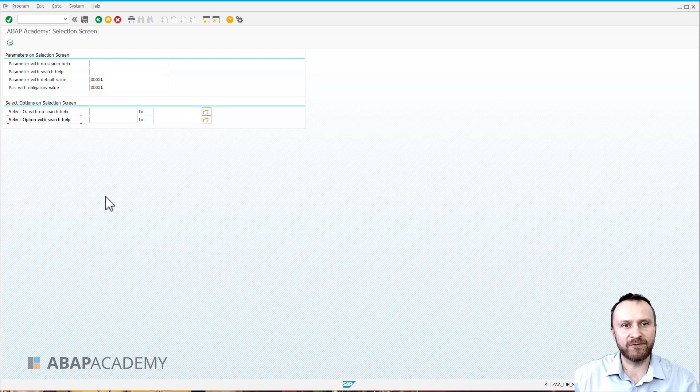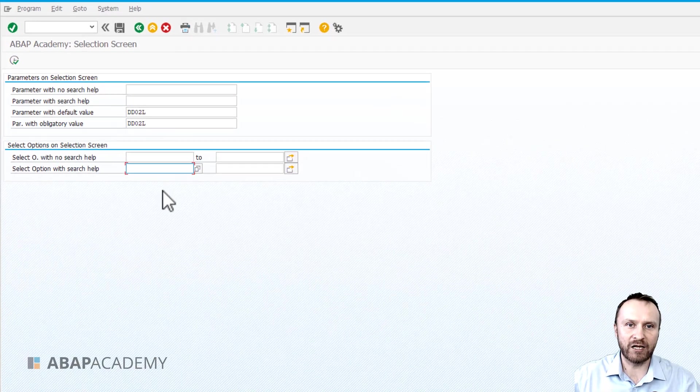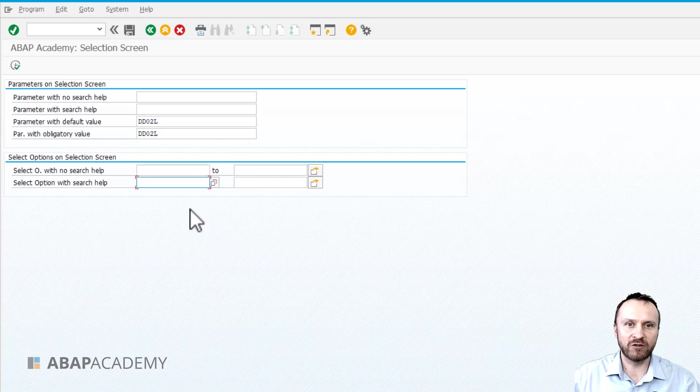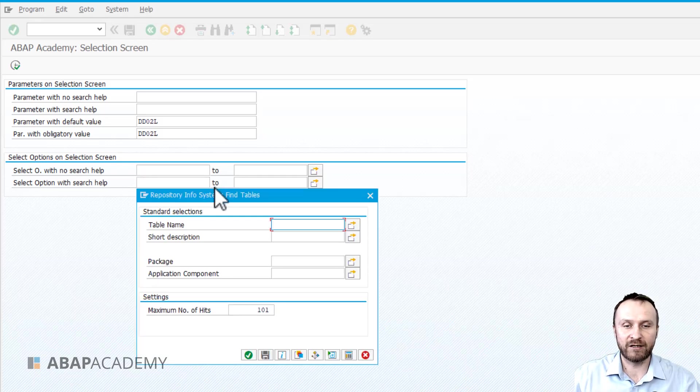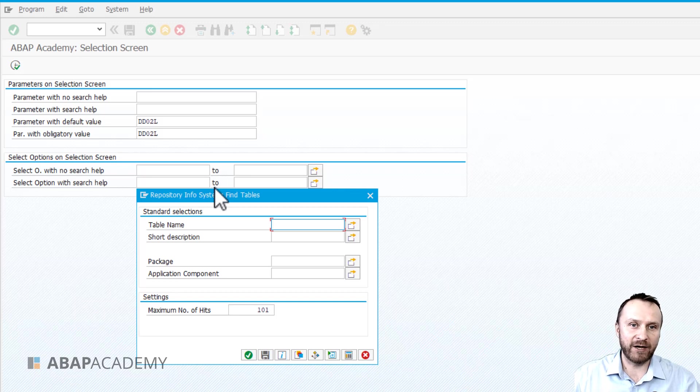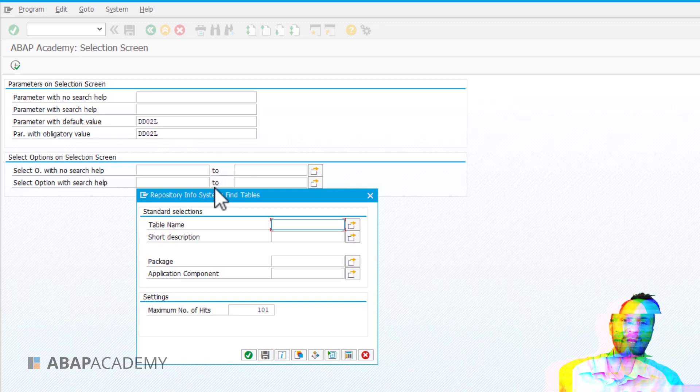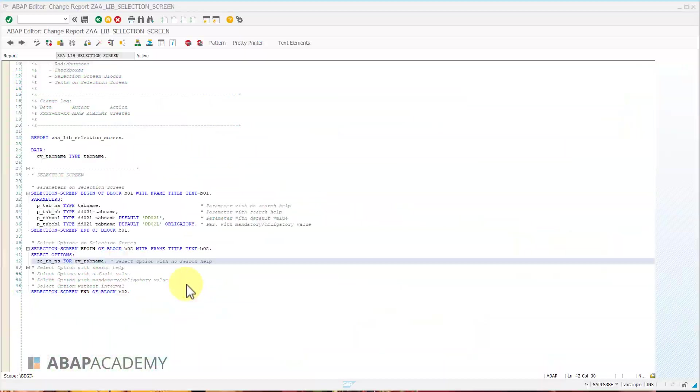In this session we want to define select option with search help. So when we click on the select option we will suddenly see a search help that we can use for selecting from the values that are available for that field. Let's take a look how we can do that.